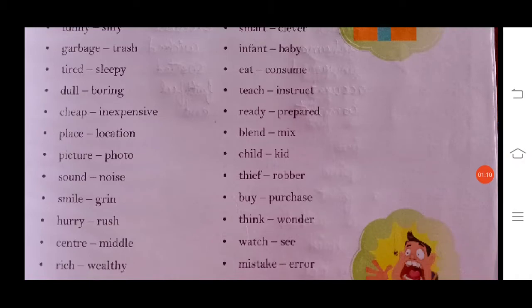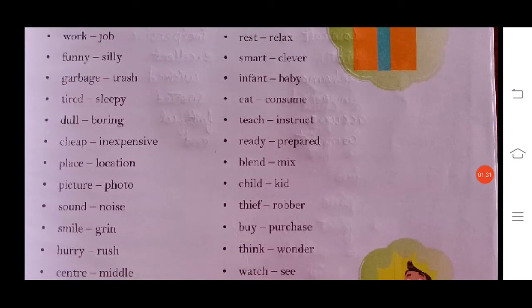Place/location, picture/photo, sound/noise, smile/grin, hurry/rush. Both words in each pair have the same meaning. Center/middle, rich/wealthy. Rich means one who has a lot of money, and wealthy also means one who has a lot of money.